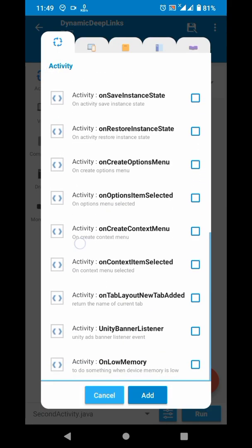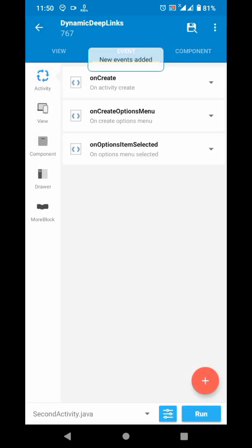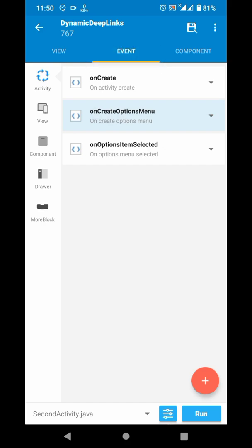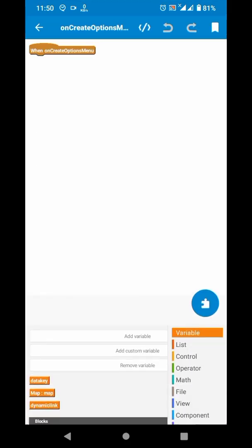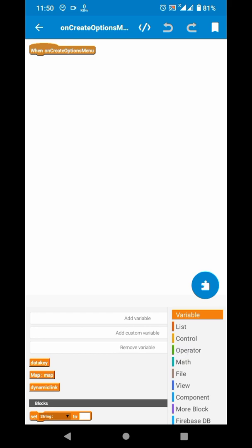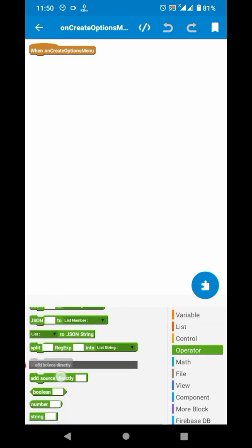Add these events: onCreate options menu and onOptionsItemSelected. In the onCreate options menu, add as many add source directly blocks as the options you want to create. For example, I want to create three options, so I will add three of them.